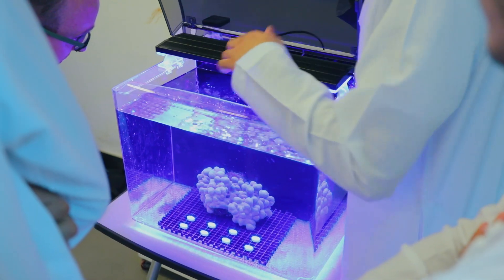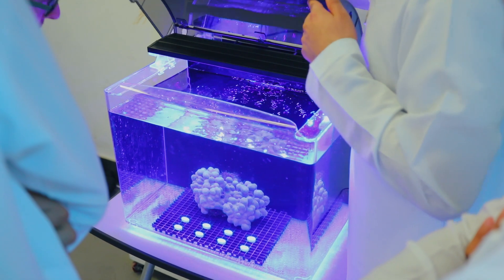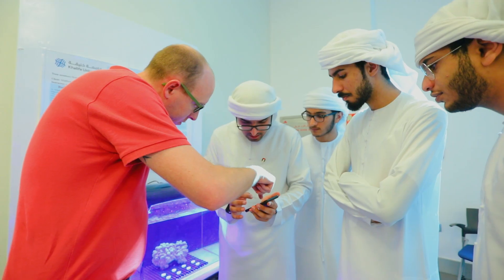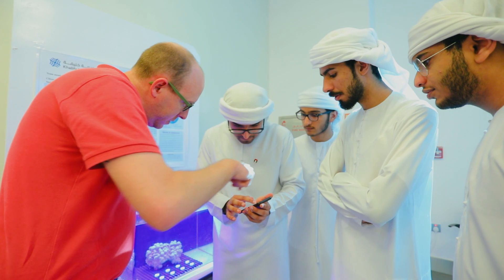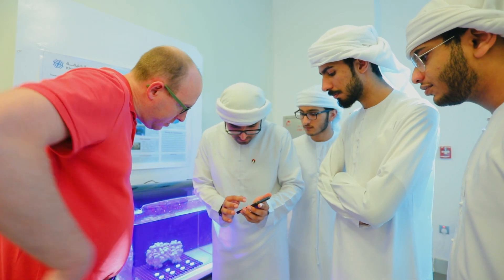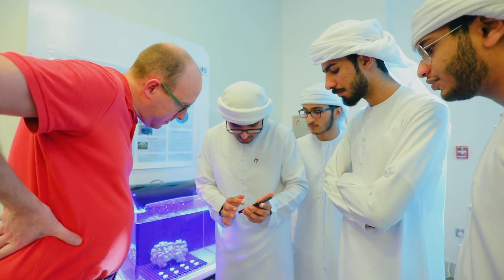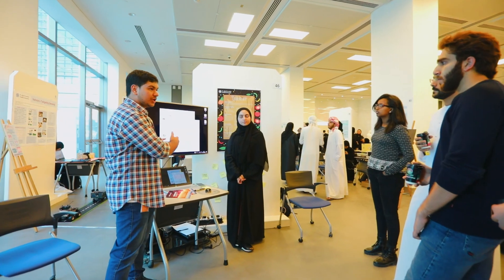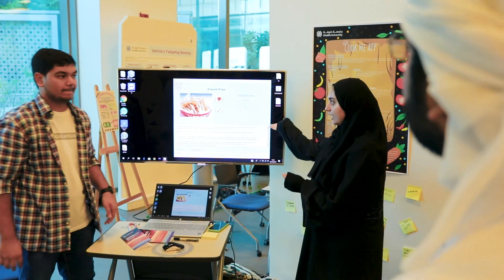A project is the Cook Me application. What it does is it stores the ingredients from your kitchen and suggests you recipes according to that.